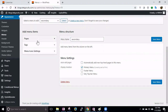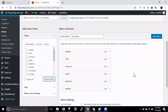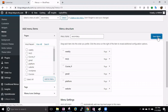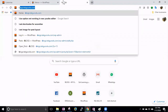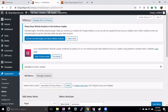You can see the same options here — there are pages and you can add pages from here. Let's add all these pages and click Add to Menu. These items are now in our secondary menu. Click Save.